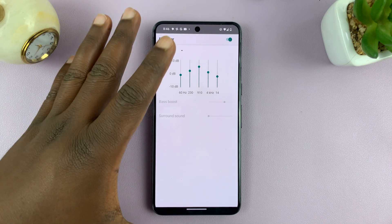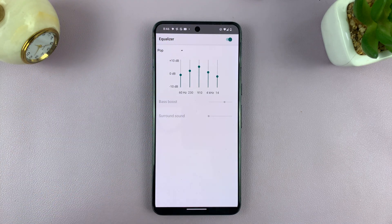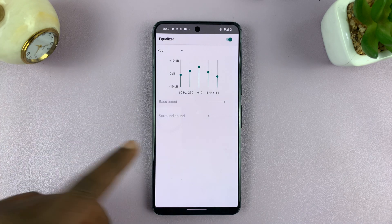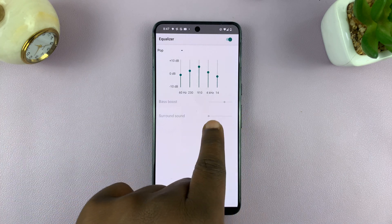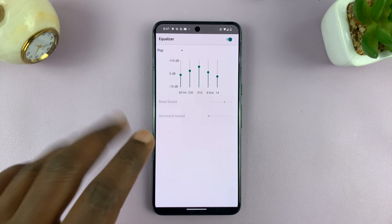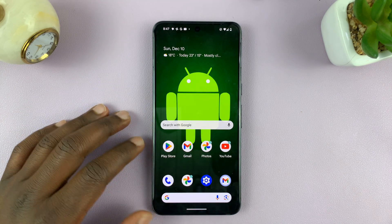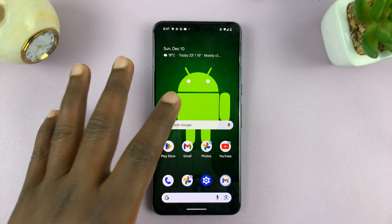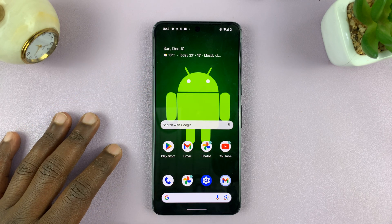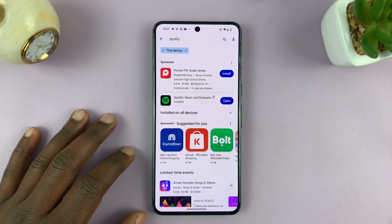You may or may not have access to some of the features depending on whether you're connected to a speaker that is capable of this. But this equalizer only works within the Spotify application. If you're going to use the default player for your Android phone and you don't have an equalizer, then you can always go to the Play Store.